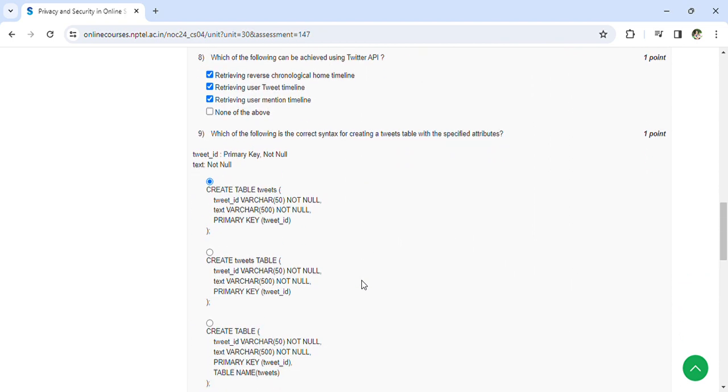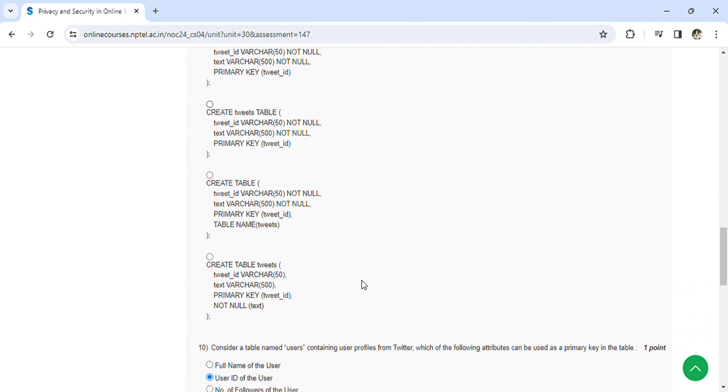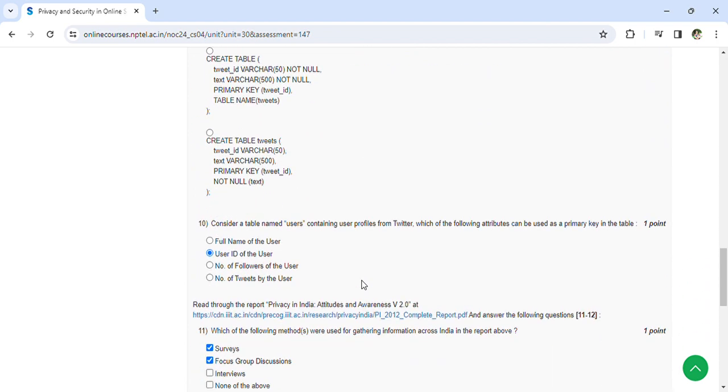Coming to the tenth question: considering the table name users containing user profiles from Twitter, which of the following attributes can be used as a primary key in the table? User ID of the user.